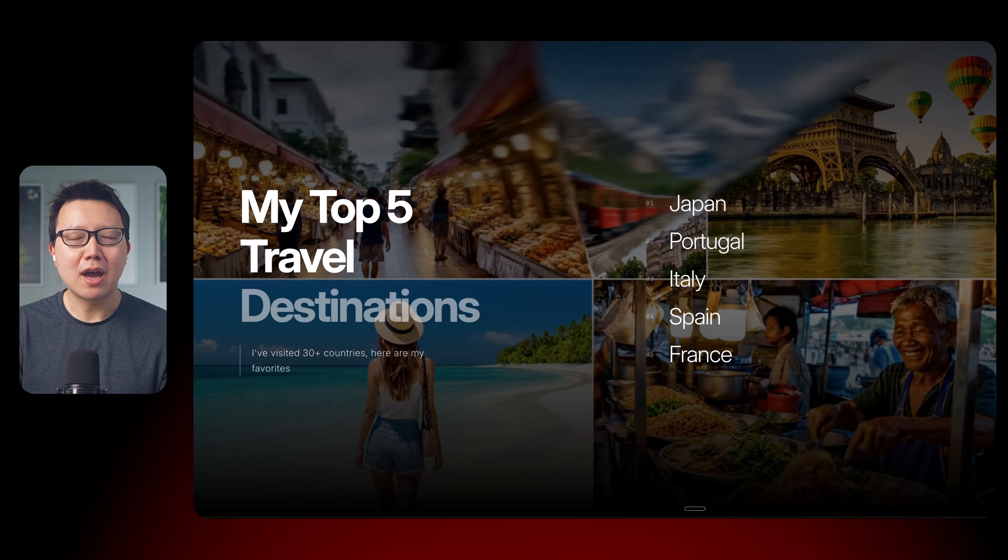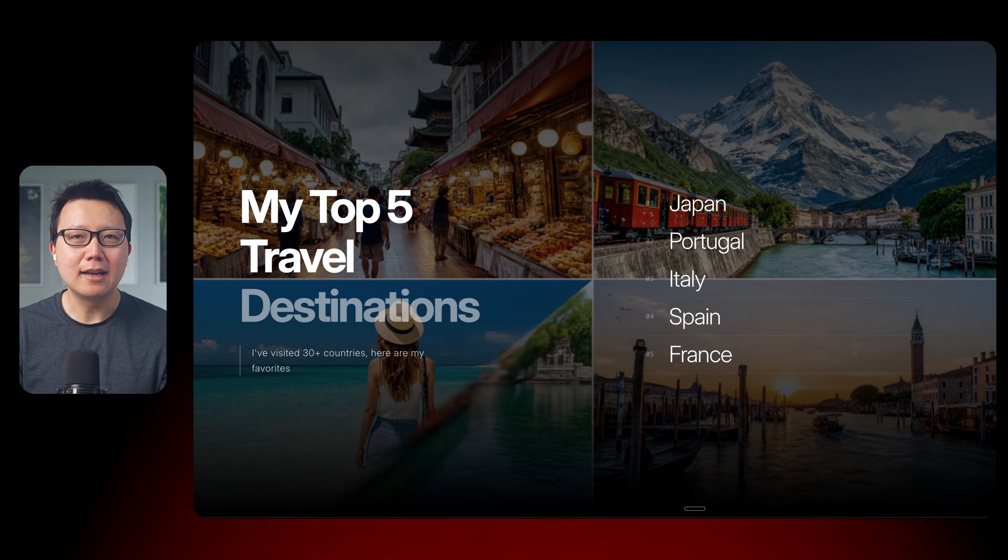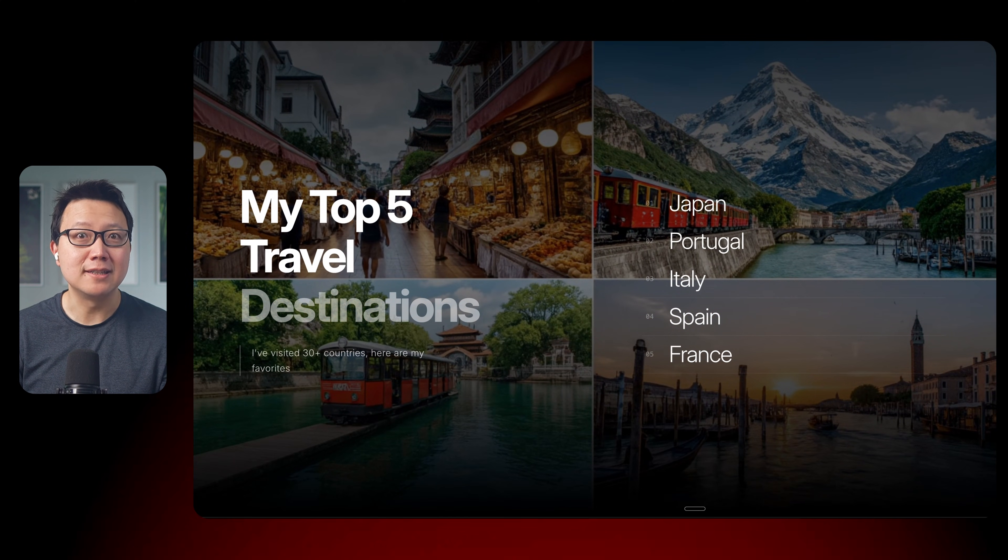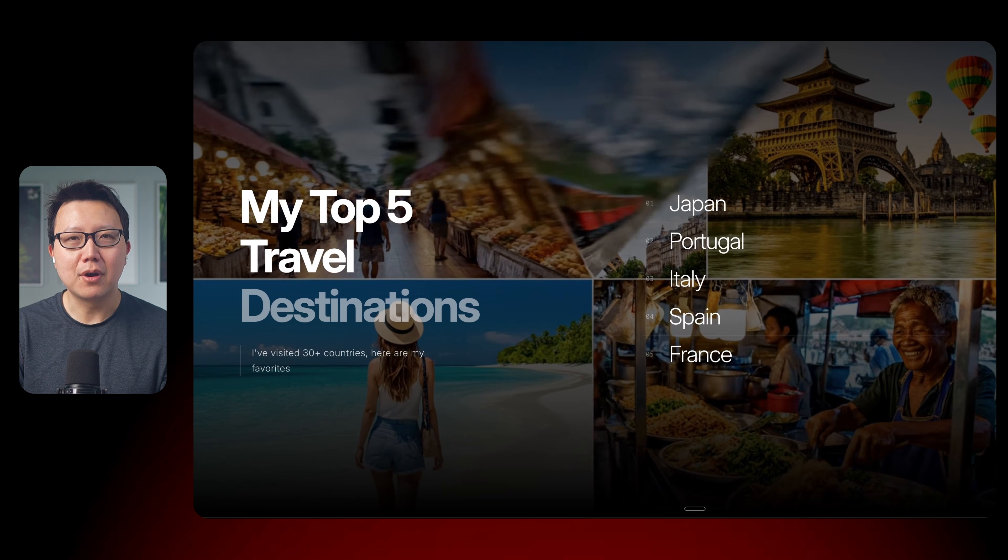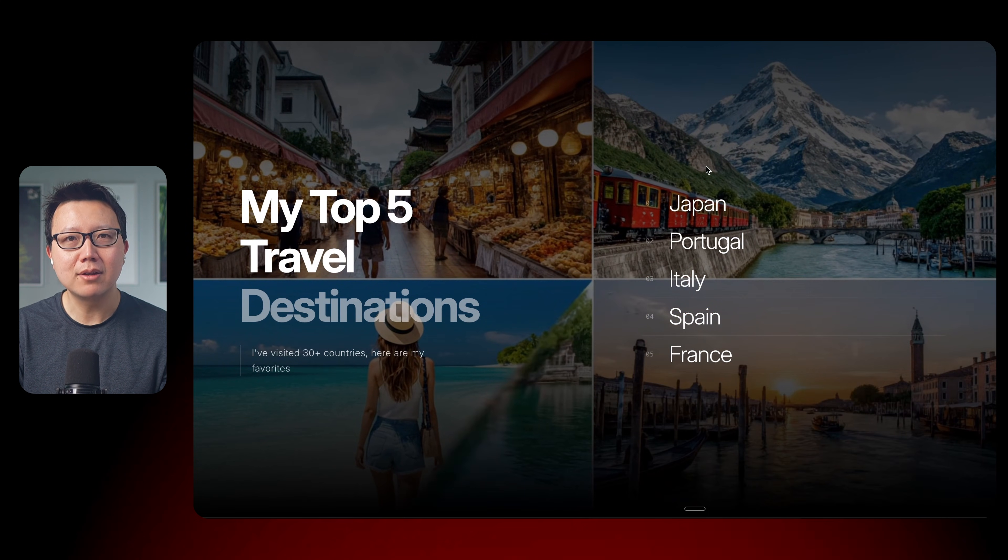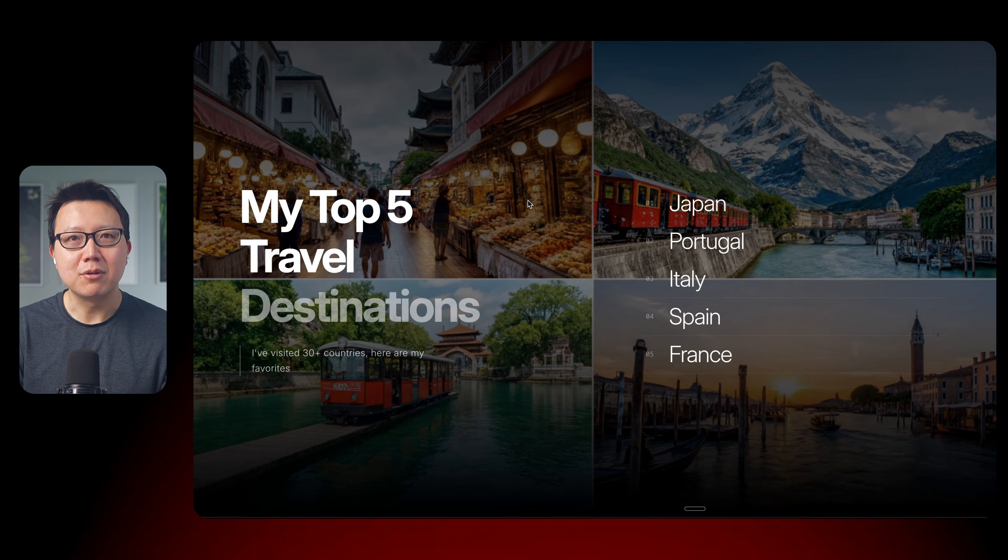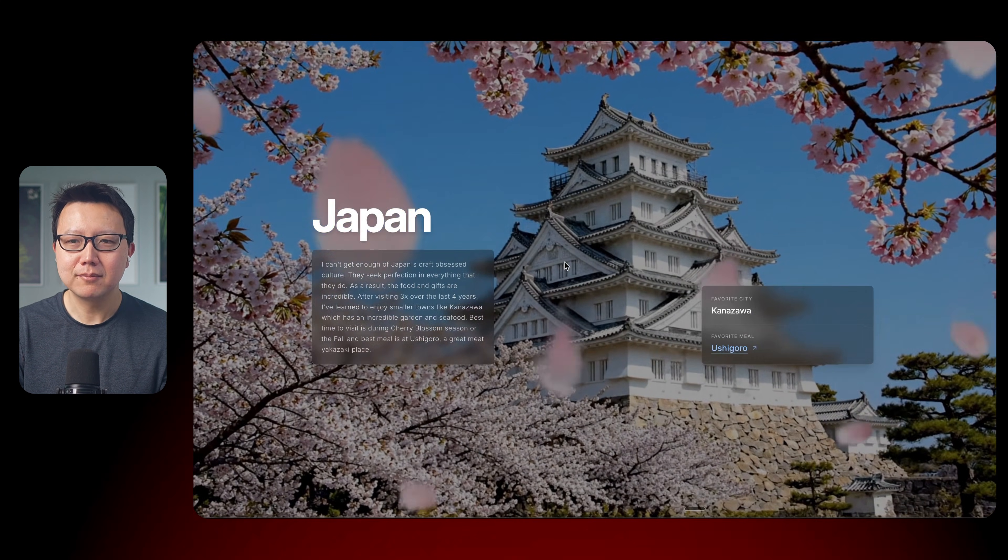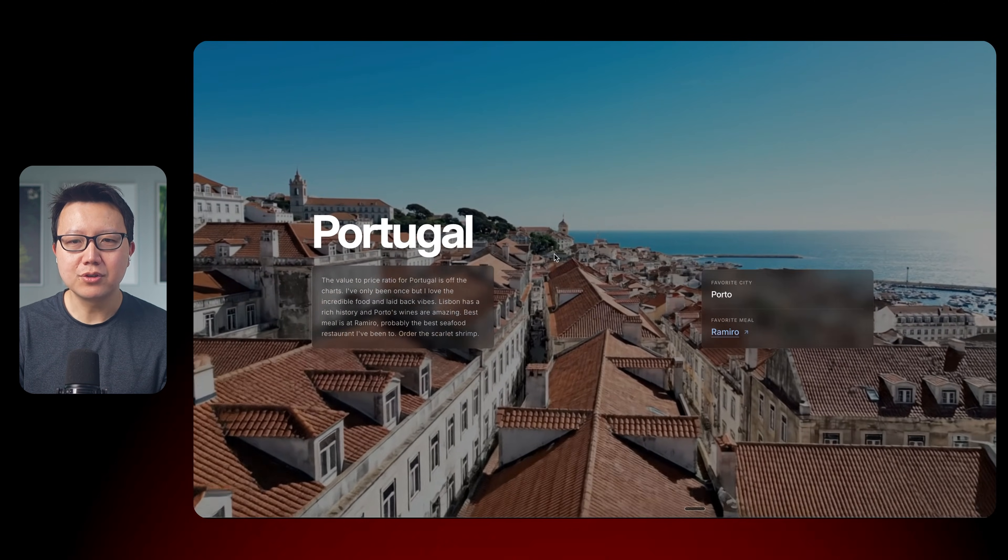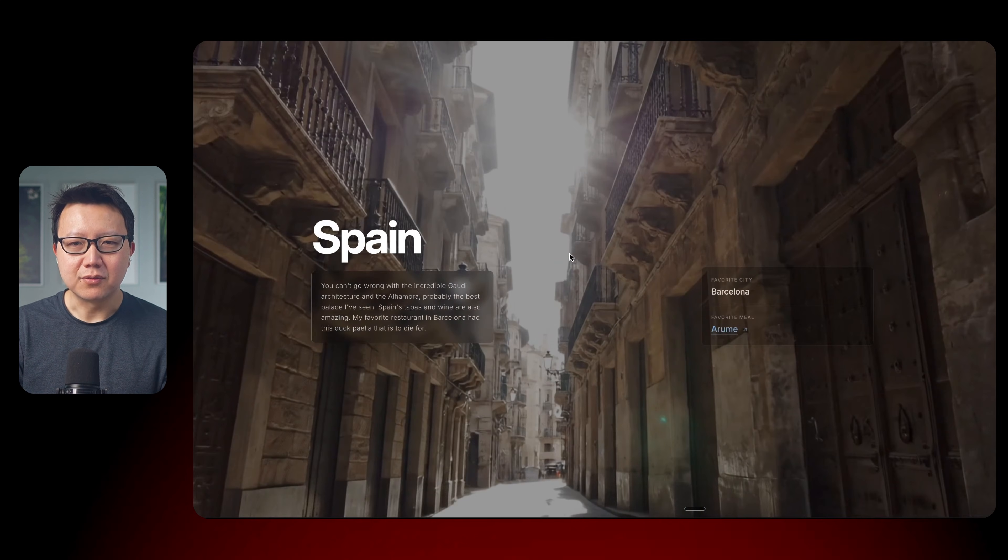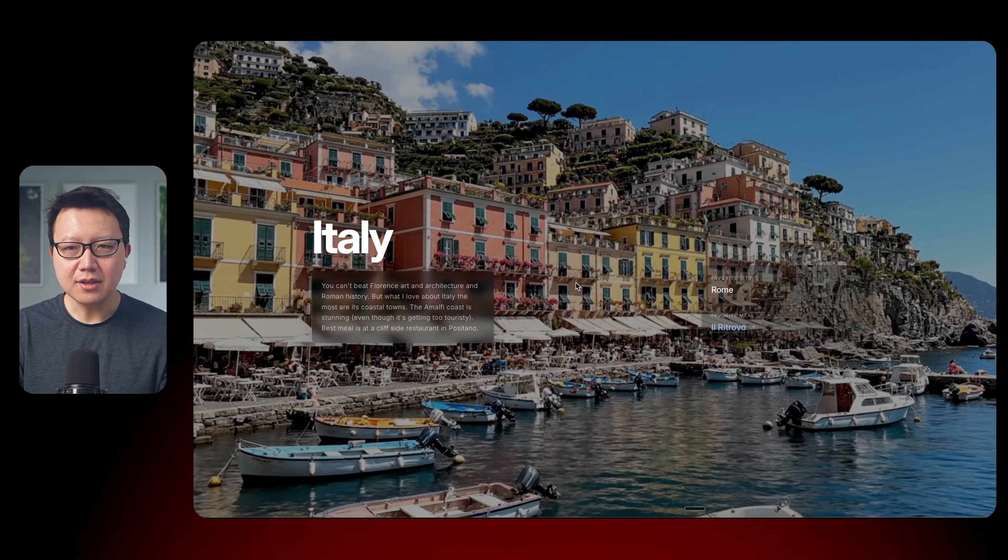So this is the travel website that I built. It highlights top 5 countries that I've visited. You can see here, it has full screen videos in the background that I've generated with AI. So this is for Japan, this is for Portugal, this is for Spain, Italy, and France.